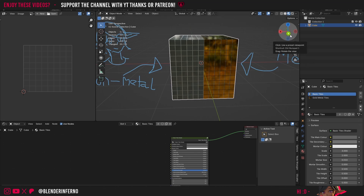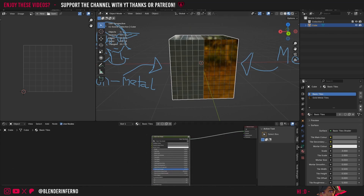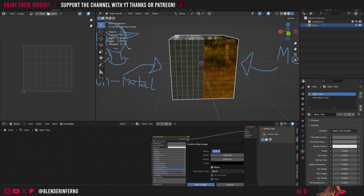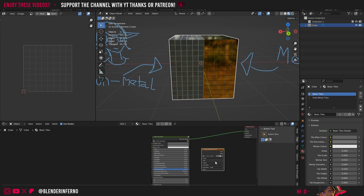We'll get started with the base color. I'm going to come to my material properties — I've got two material slots: basic tiles and gold metal tiles. I'll come to basic tiles first, press Shift A, then under texture add an image texture and press plus new. I'm going to call this 'diffuse half metal tiles 2K', set it to 2048 by 2048, and press new image. I'll keep it at RGB since this is going to be the diffuse.